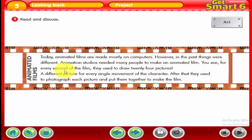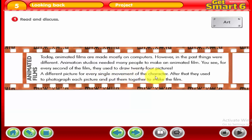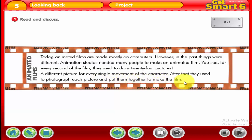You see, for every second of the film, they used to draw 24 pictures — a different picture for every single movement of the character. After that, they used to photograph each picture and put them together to make the film.